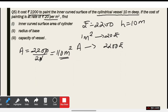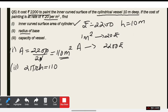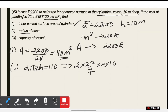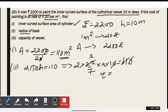अब हमारे पास curved surface area 110 m² है, तो radius find करना है। Curved surface area मतलब 2πrh = 110 है। Height = 10 है, तो substitution करते हैं: 2 × (22/7) × r × 10 = 110। 10 और 10 cancel होते हैं, 22 होता है। तो radius = 7/4 meter हो जाएगा।